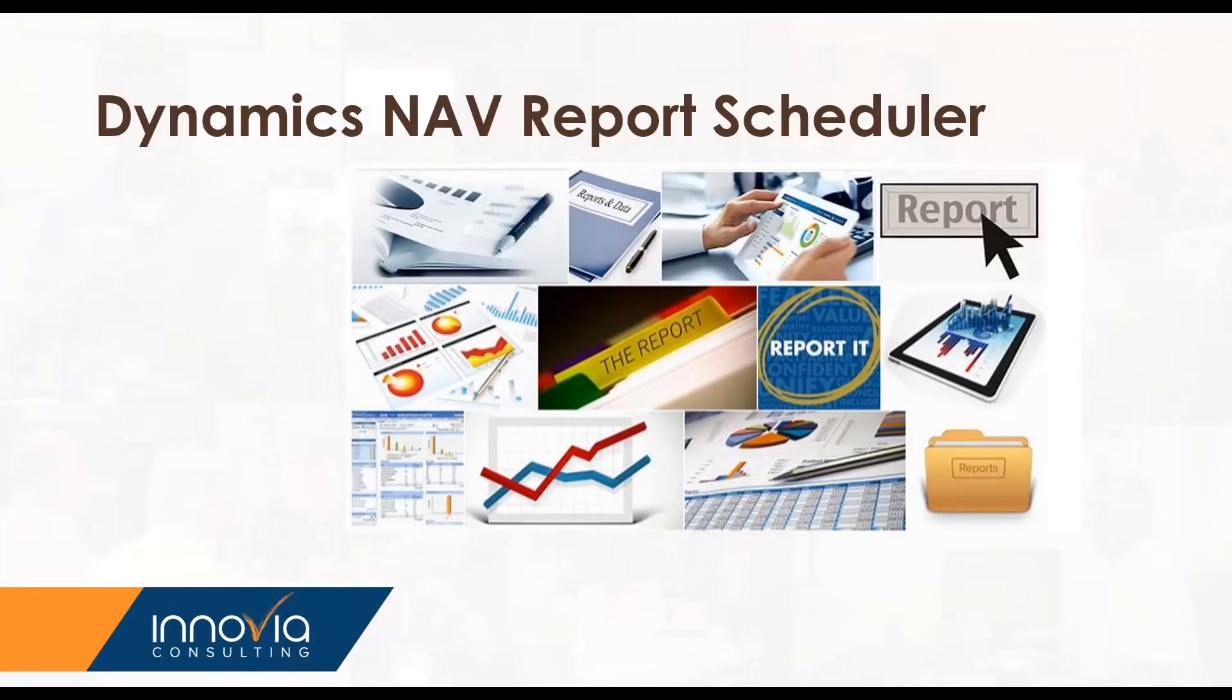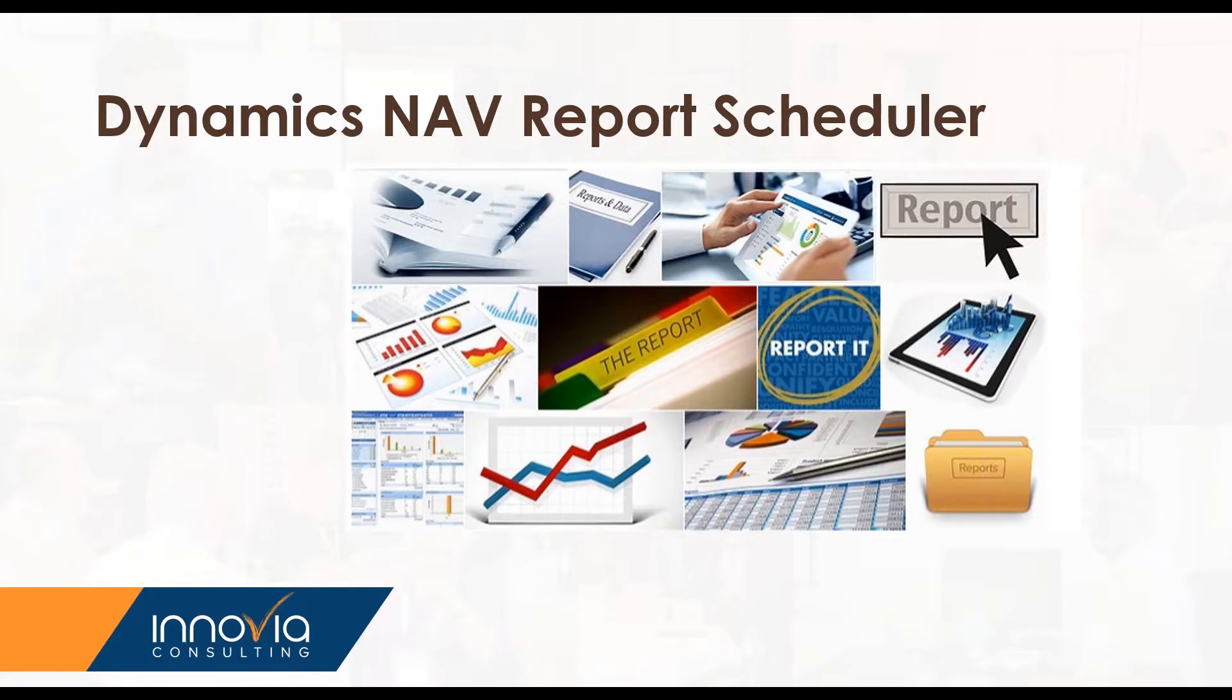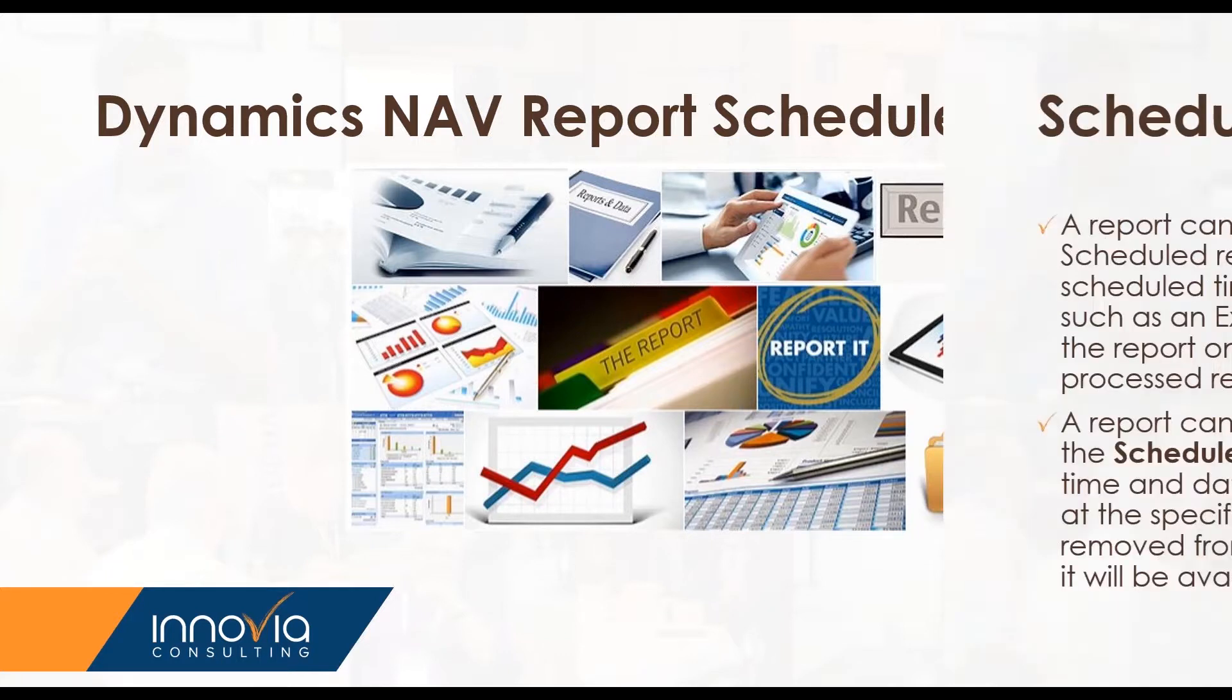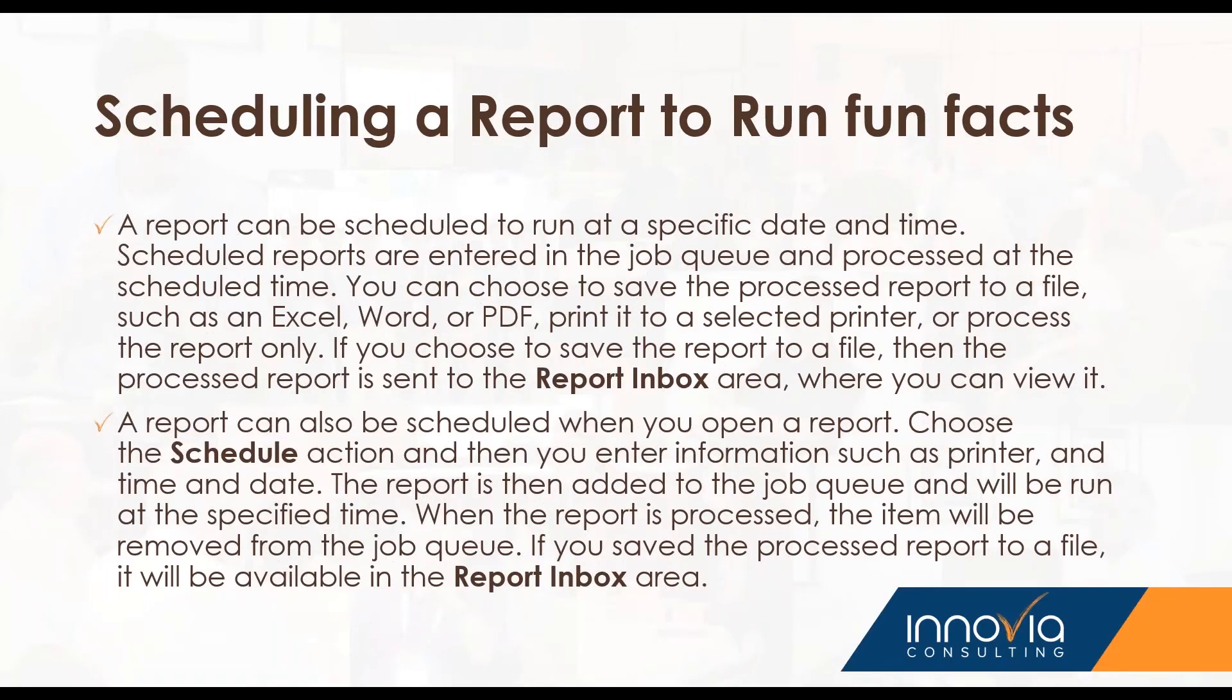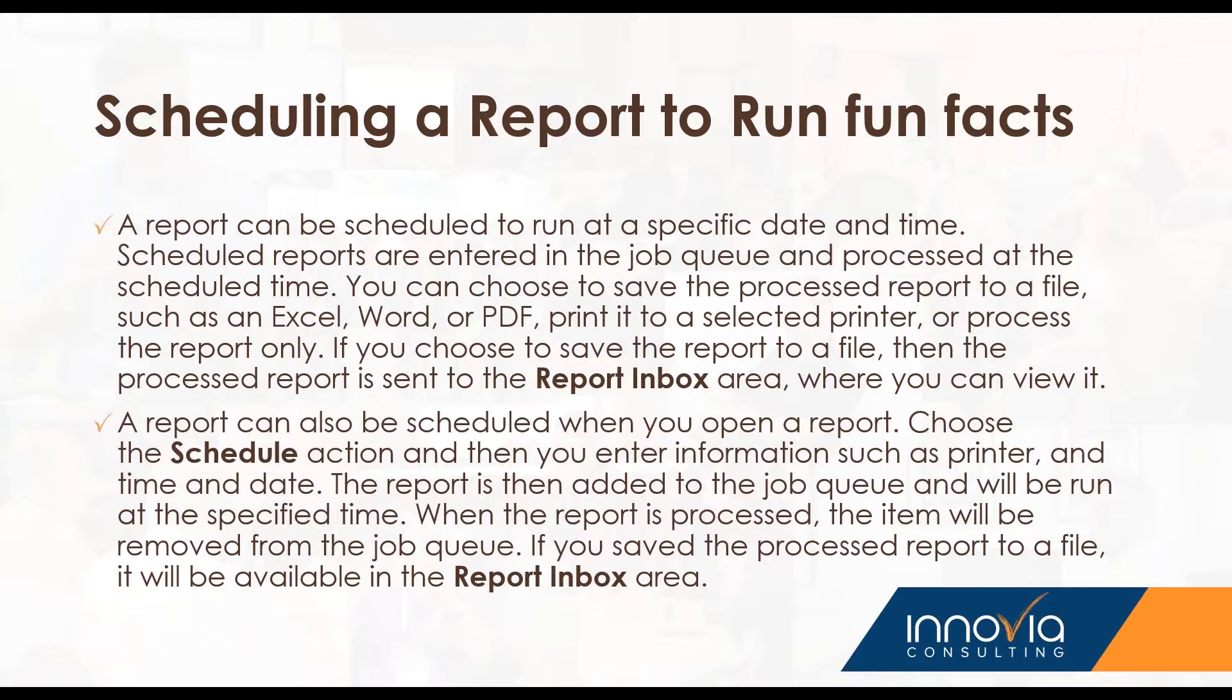Hi, everyone. Thanks for joining our webinar today. We are going to speak about Dynamics NAV Report Scheduler. And just a few fun facts. A report schedule can be run at specific date and times. You can run it on command, and you can run through a job queue, and this process can be outputted to a PDF, Word, or Excel, and that report will go to your report inbox on your homepage in NAV.